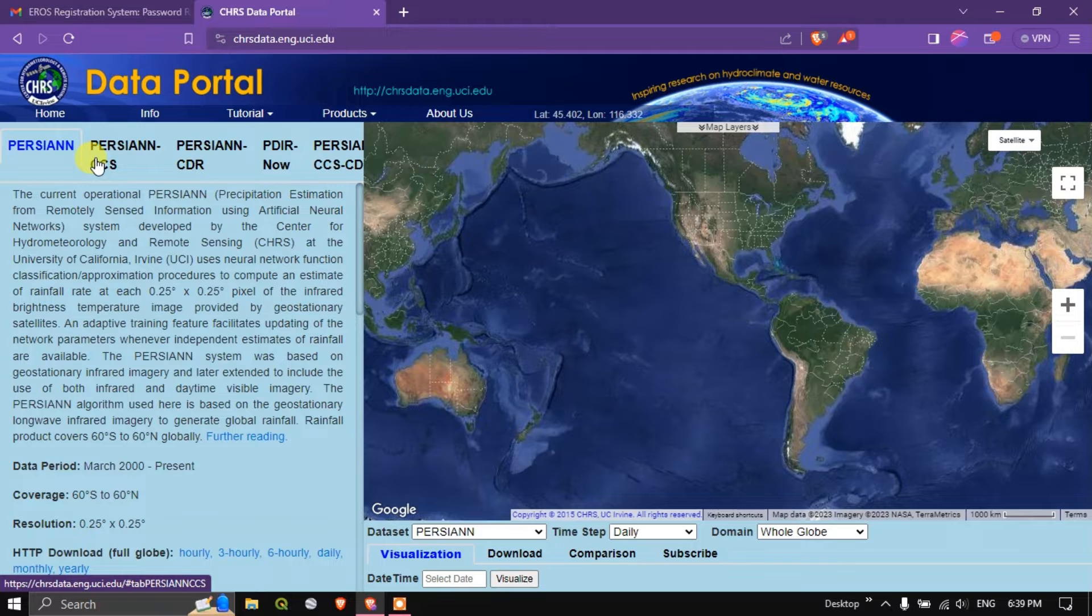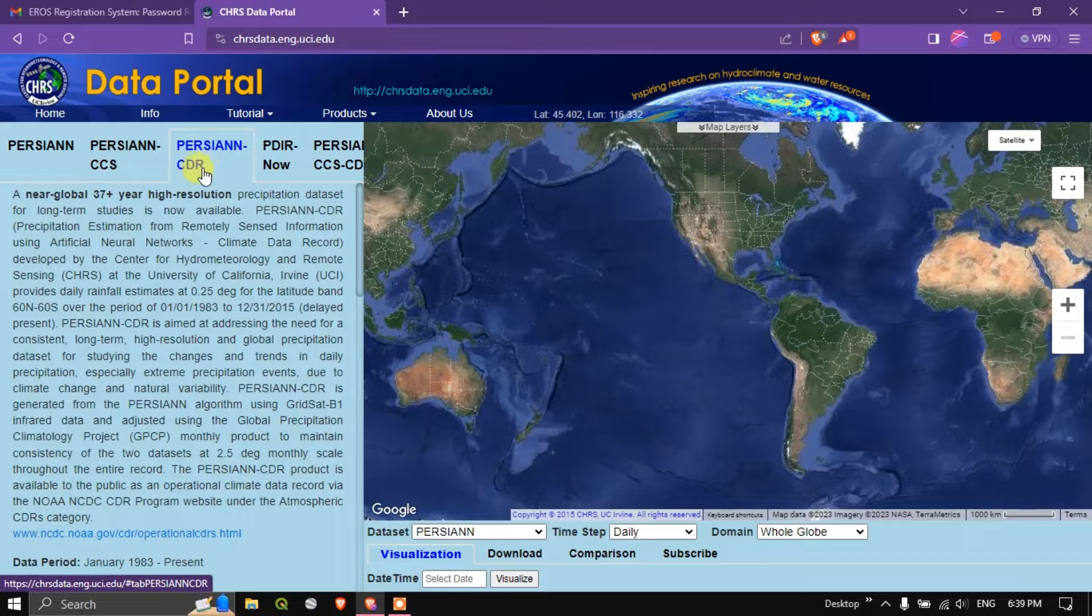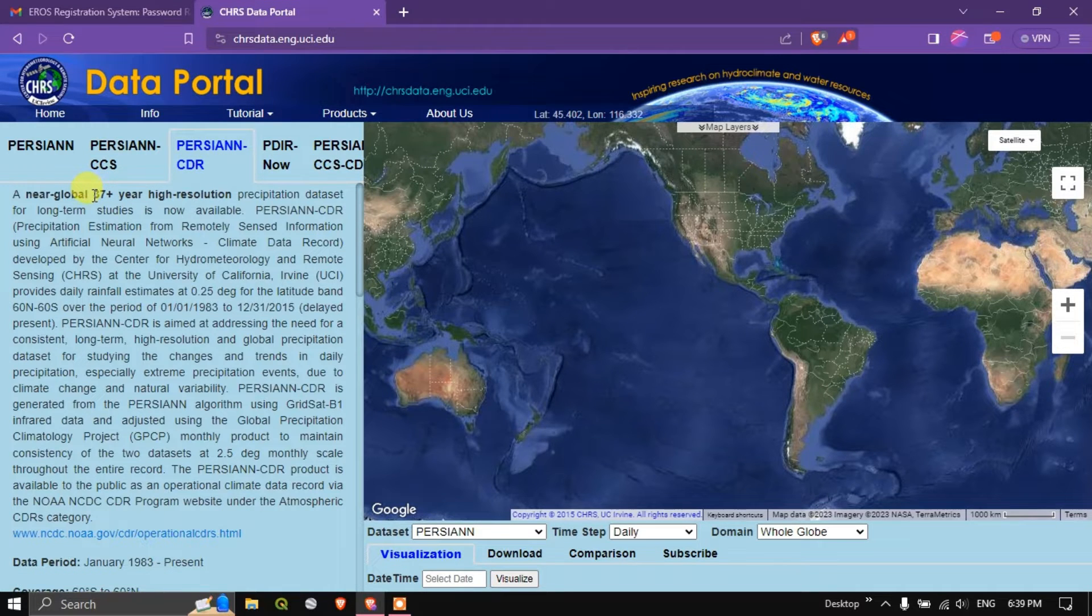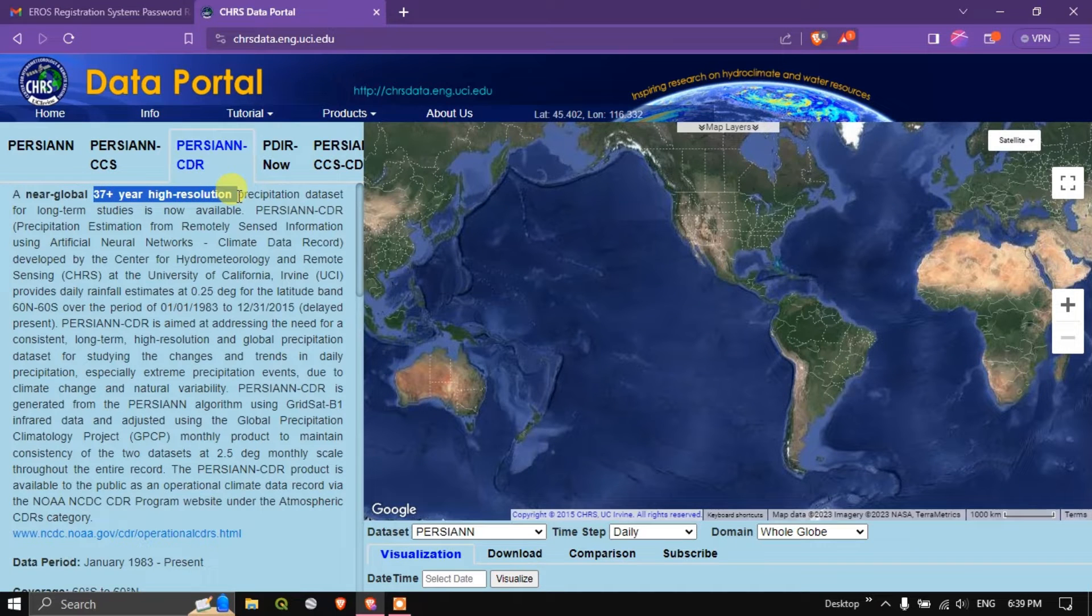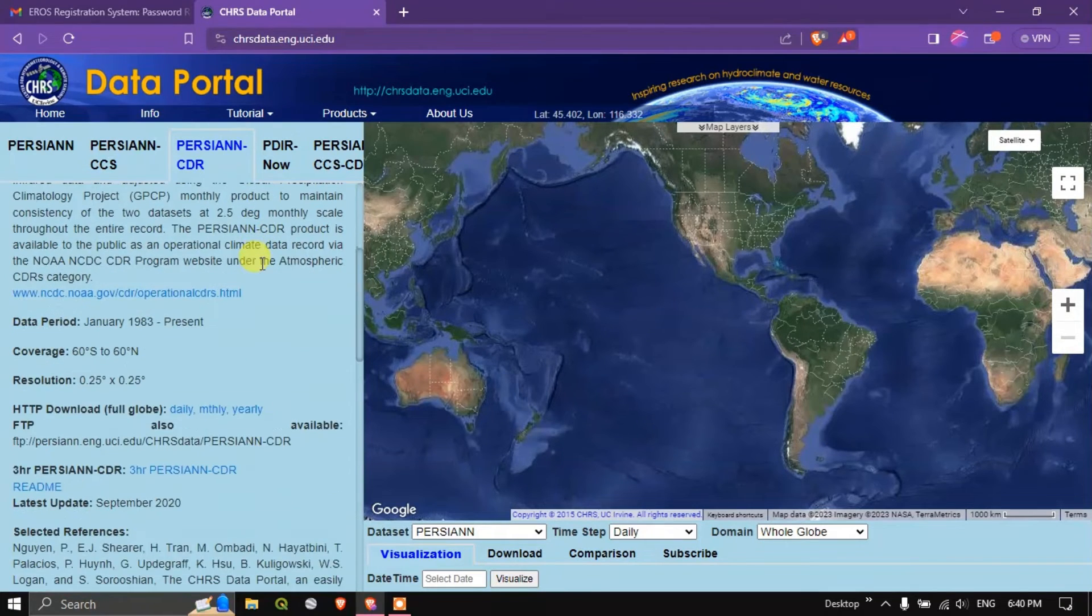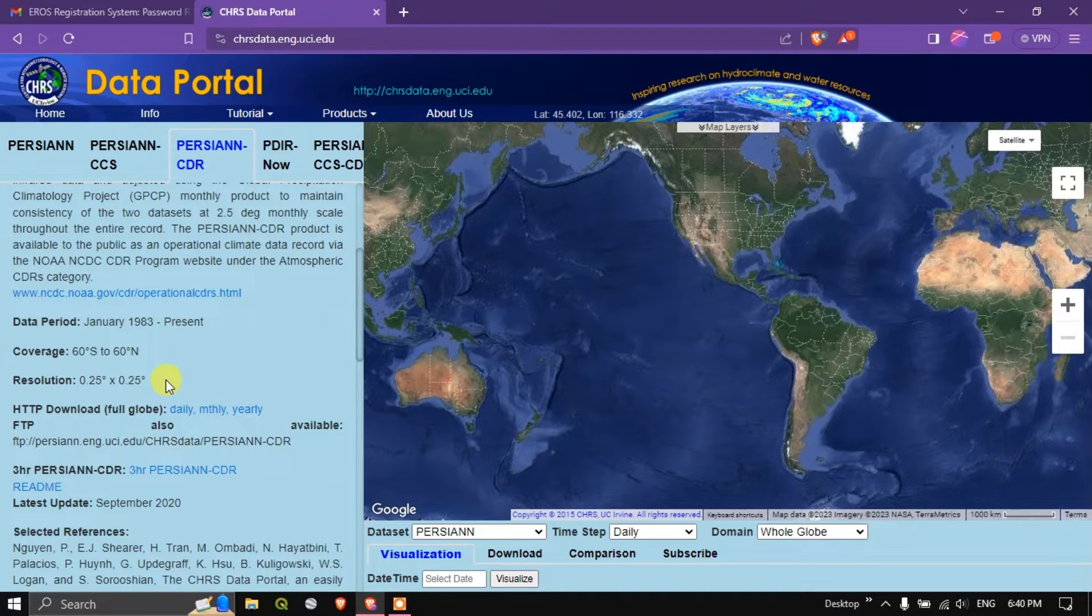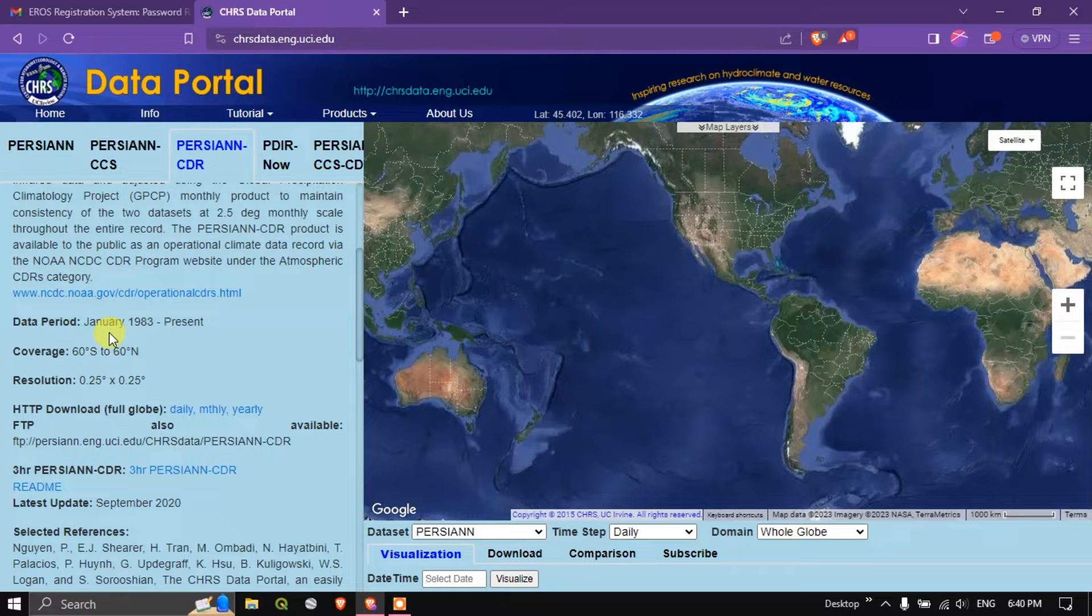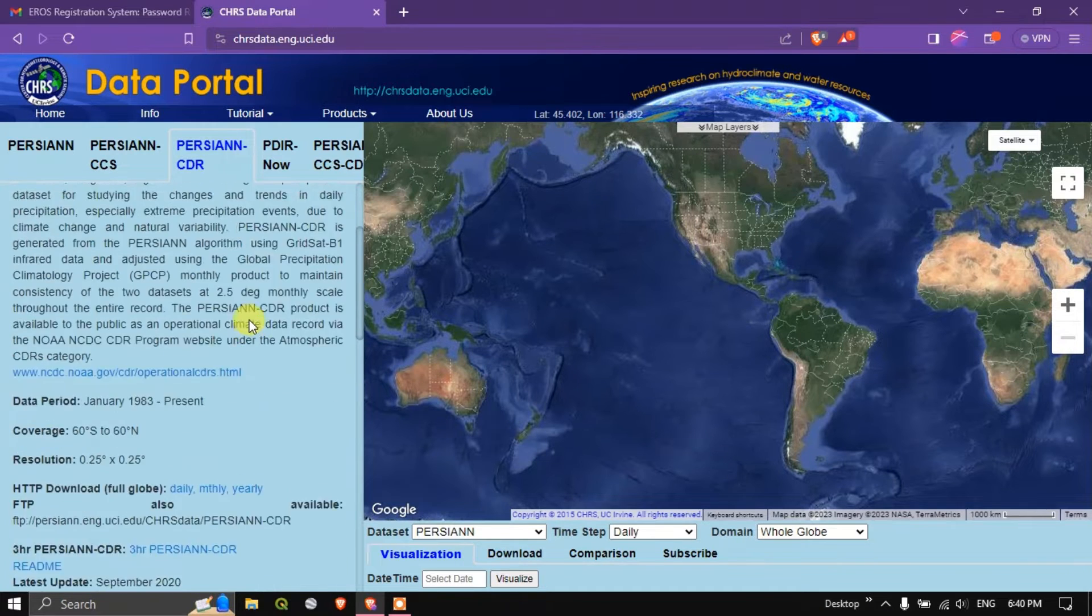We are going to focus on two datasets. One is Persian CDR data type. It provides the precipitation data for 37 plus years with the higher resolution which is useful in long term studies. The resolution of this data is 0.25 degree by 0.25 degree, that is 25 by 25. Each pixel will be covering 25 kilometer by 25 kilometers and the availability of the data is from January 1983 to present.